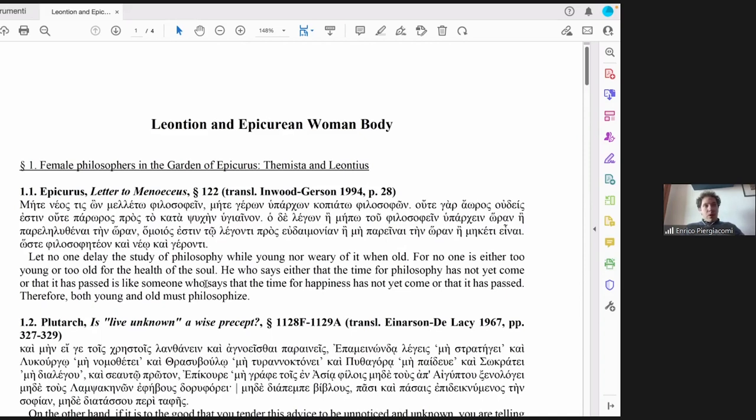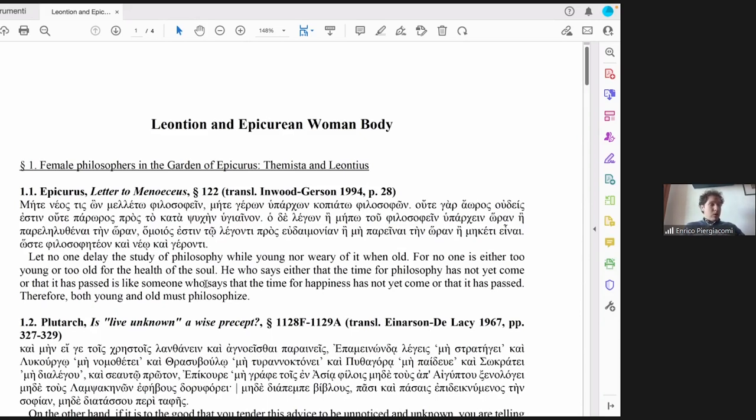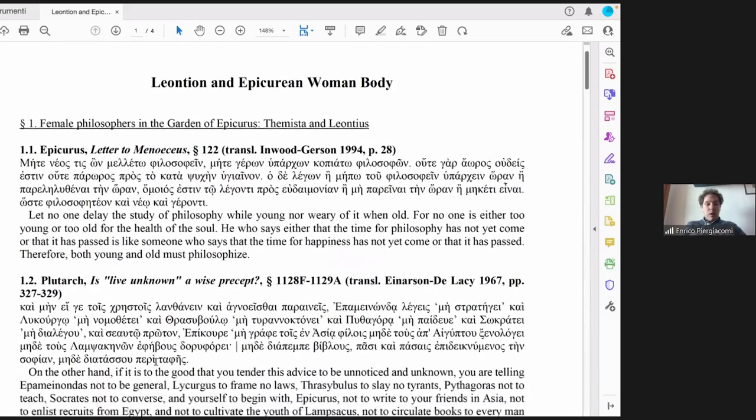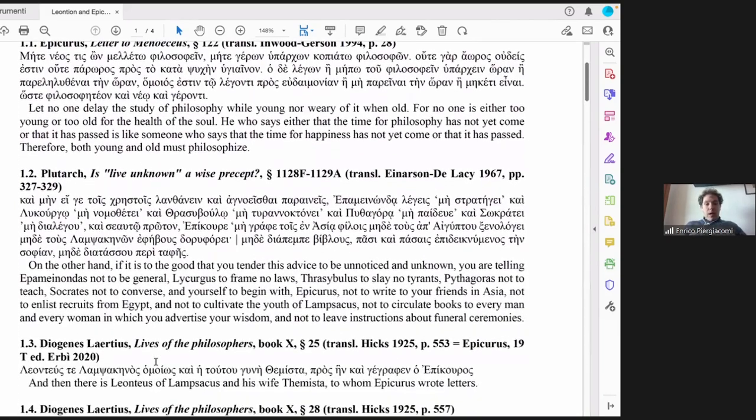But first of all, let's start with, in my opinion, a very important feature of the Epicurean moral theory. You know that Epicurus, in the letter to Meneasius, which is the first text of the handout which I'm sharing, he invites everyone to study philosophy, both the young and the old. The addressee of the letter to Meneasius is a man. So, to return to the topic of today,